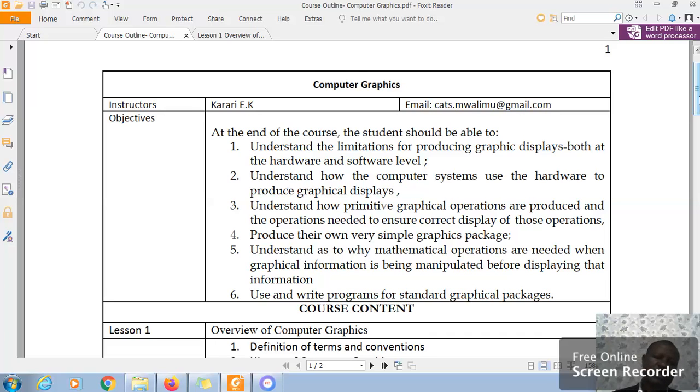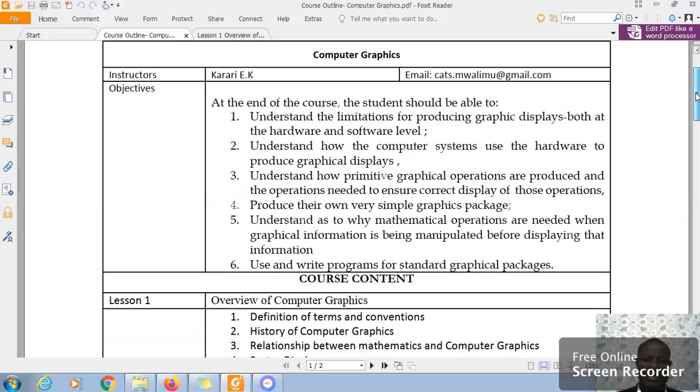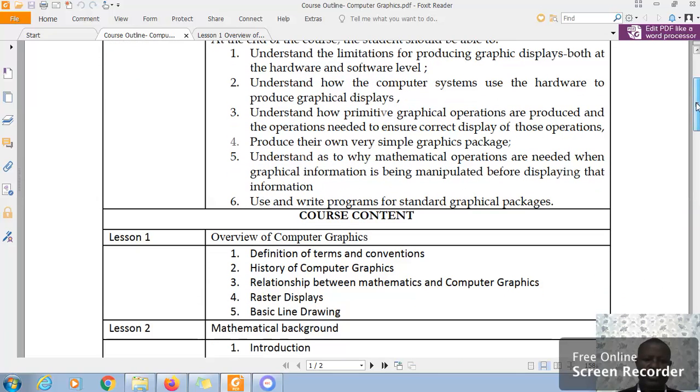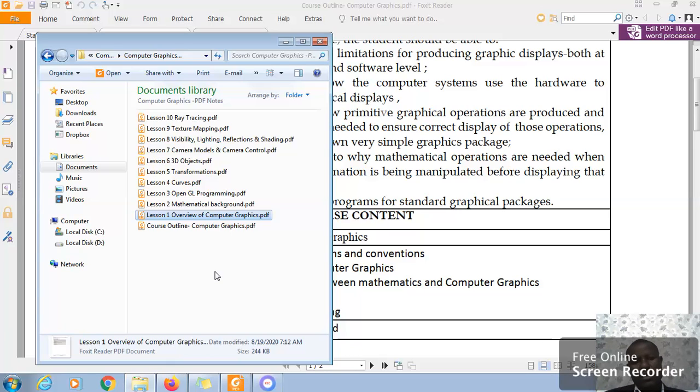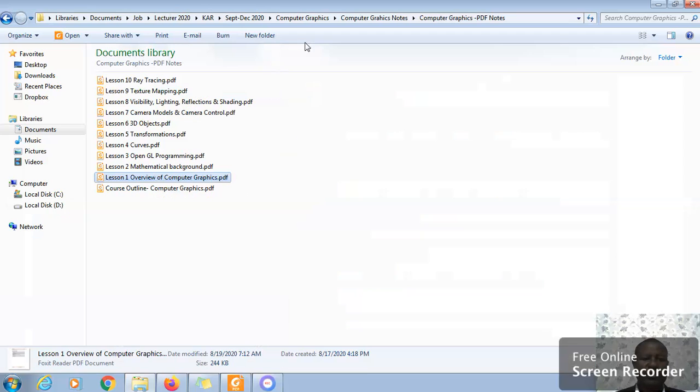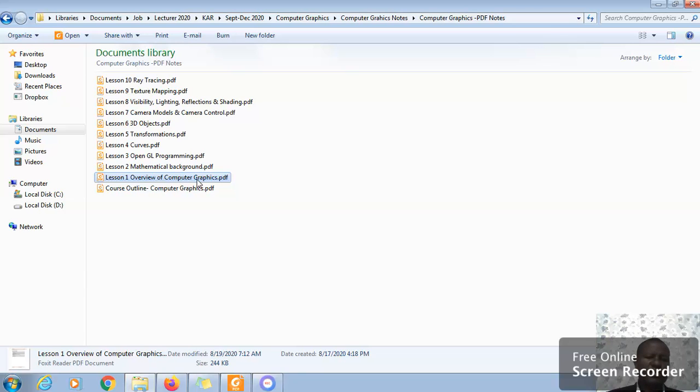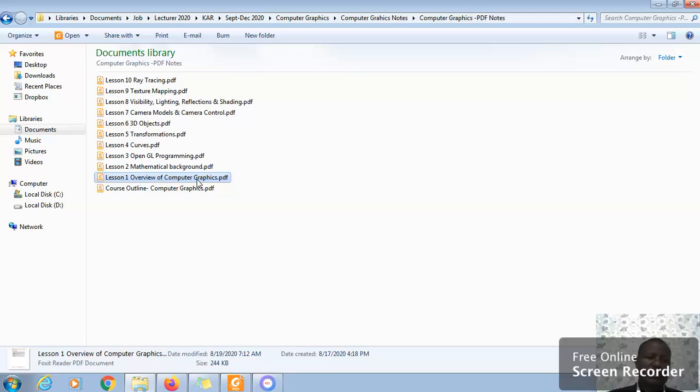For us to be able to achieve these objectives, we have split the course into 10 lessons. Most of my units, I try as much as possible to split them to 10 lessons. Lesson one, we shall have an overview of computer graphics. Lesson two, we shall have a look at the mathematical background of computer graphics. As you're going to learn, computer graphics has a lot of mathematical background, algebra especially, and here we're talking of vectors, vector analysis.